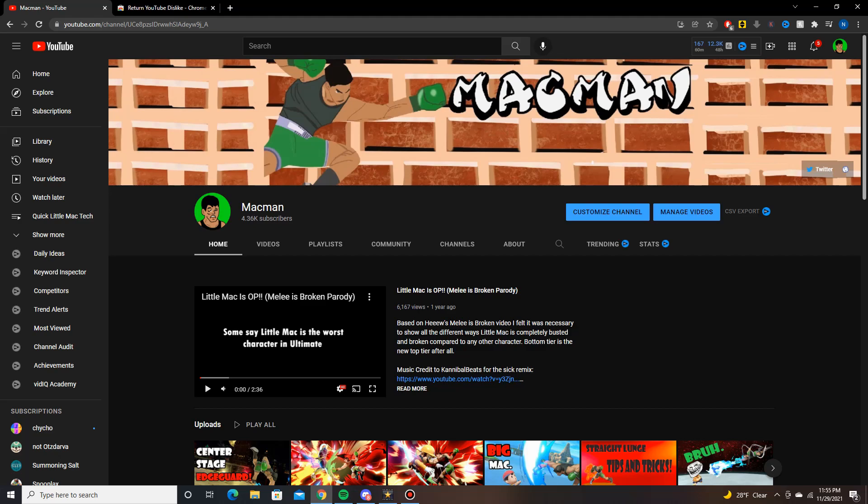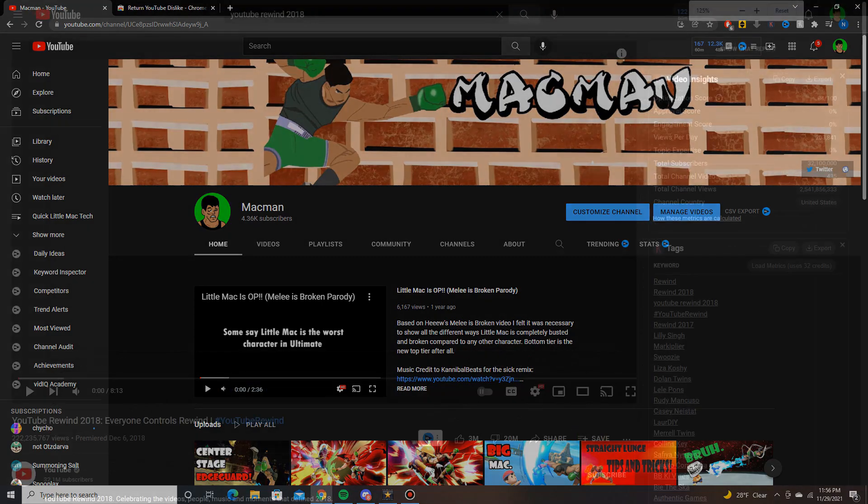YouTube's finally gone and done it - they've removed the dislike count from all videos for people to see, apart from creators. Now if you don't agree with this change, and I know a lot of people don't, and you want a fix for this, keep watching this video.